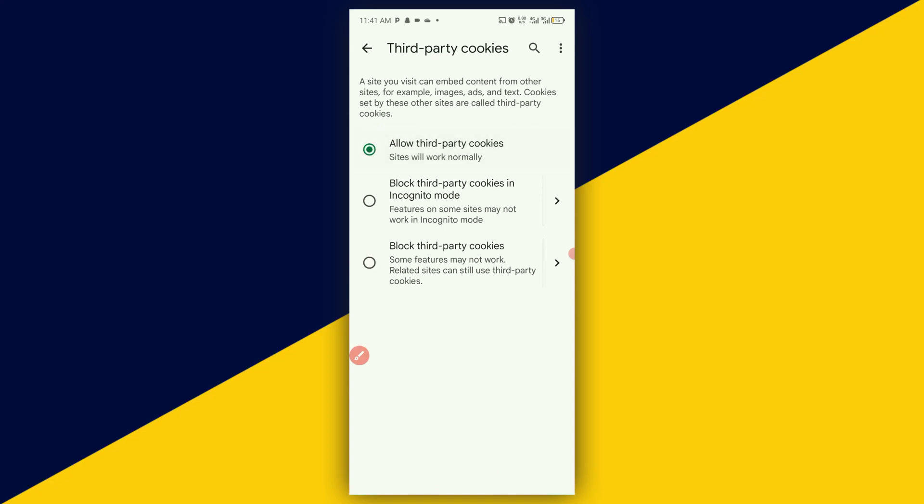It's as simple as that. Sites will work normally when you allow third-party cookies. So basically, this is how to simply allow third-party cookies in your Chrome browser.